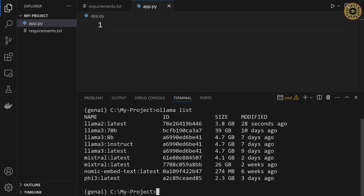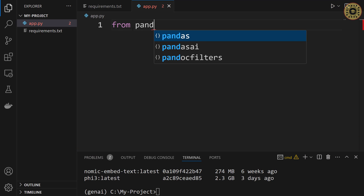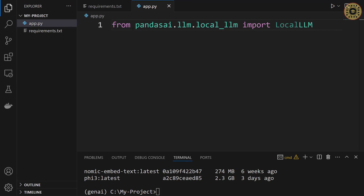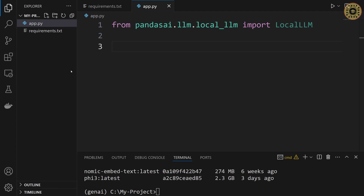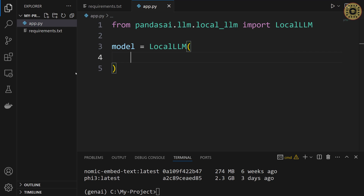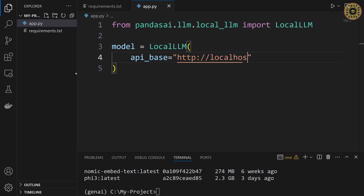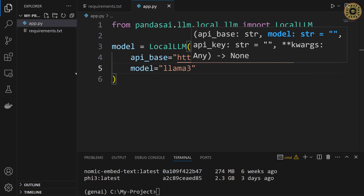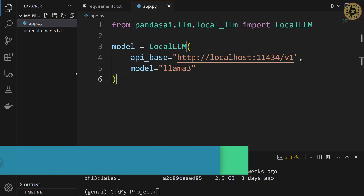What we're going to do now is initialize the model with Ollama. To do this, we're going to use the LocalLLM class. Let's import it: from pandasai.llm.local_llm import LocalLLM. What we're going to do now is instantiate an LLM object by specifying the model name, using the API base to connect Ollama. Let's write: model = LocalLLM(api_base='http://localhost:11434/v1', model='llama3'). Our model is ready.